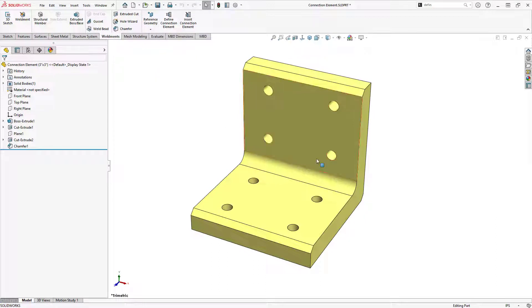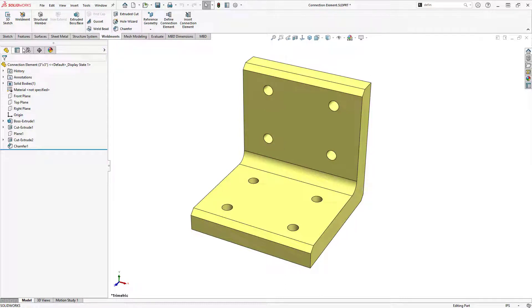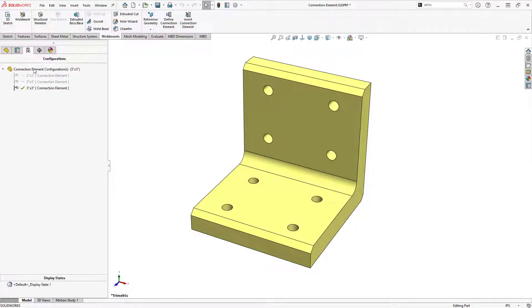In this example, I've created an L bracket with some pre-drilled holes, along with a few different configurations for the part.